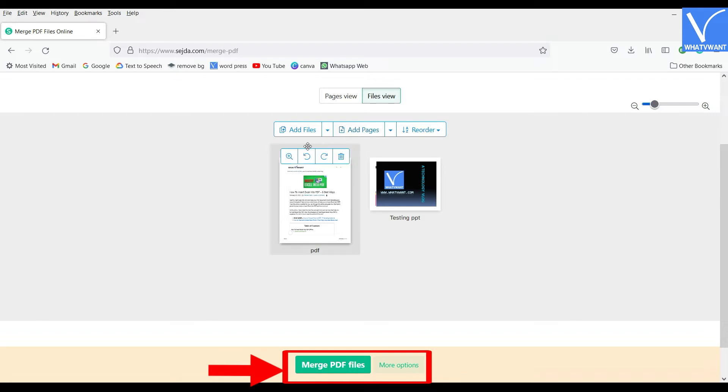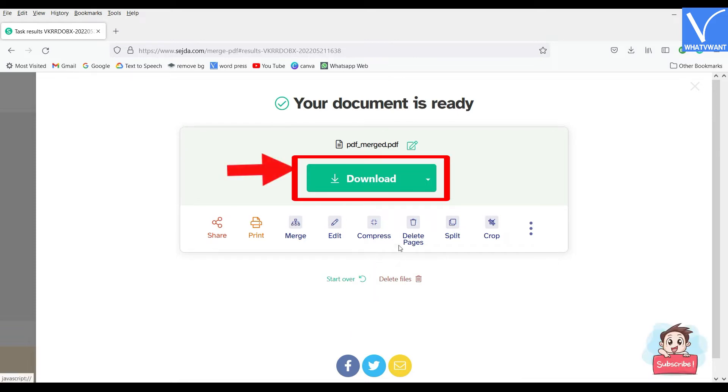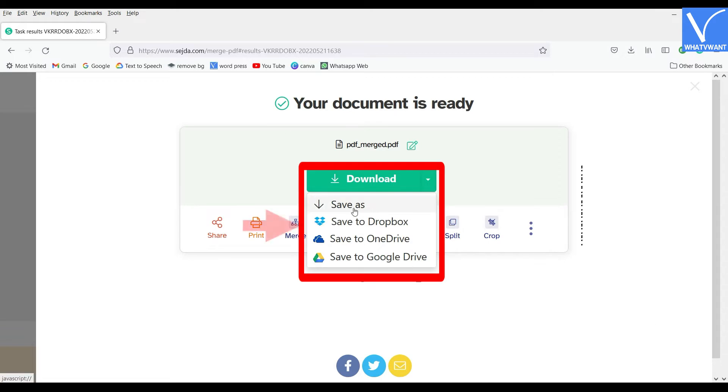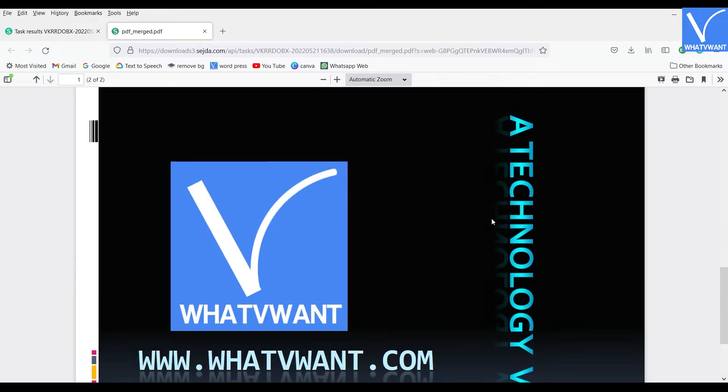Located at the bottom of the window. Then you are redirected to the download page. Click on the Download option. And the file starts downloading automatically. You can also save the output to Google Drive, OneDrive, and Dropbox. That's it.